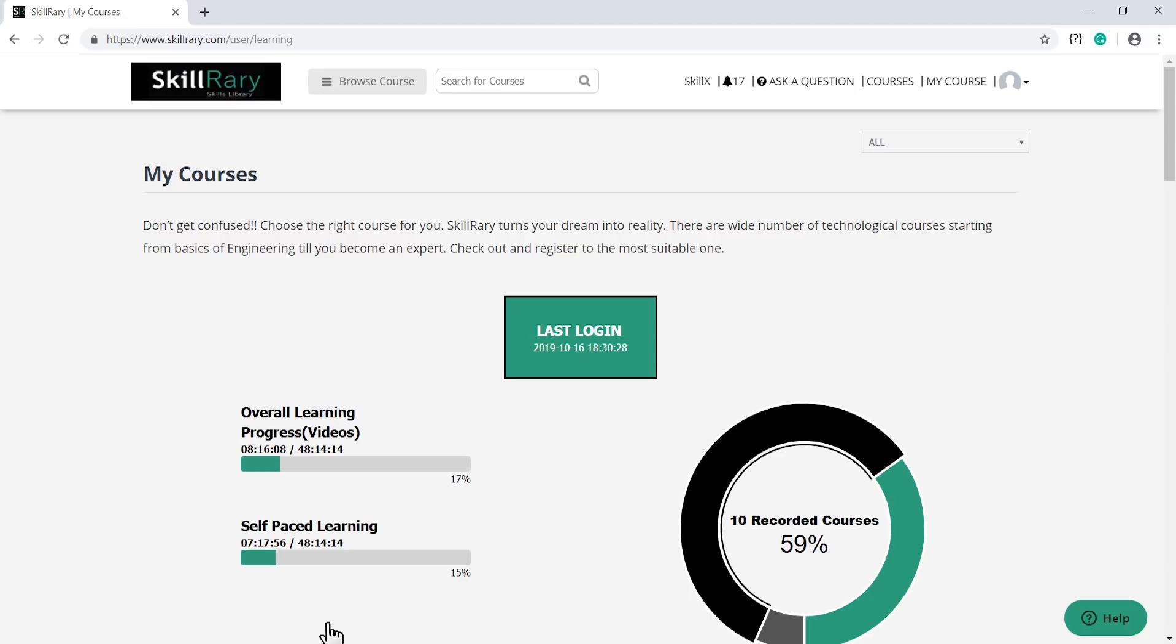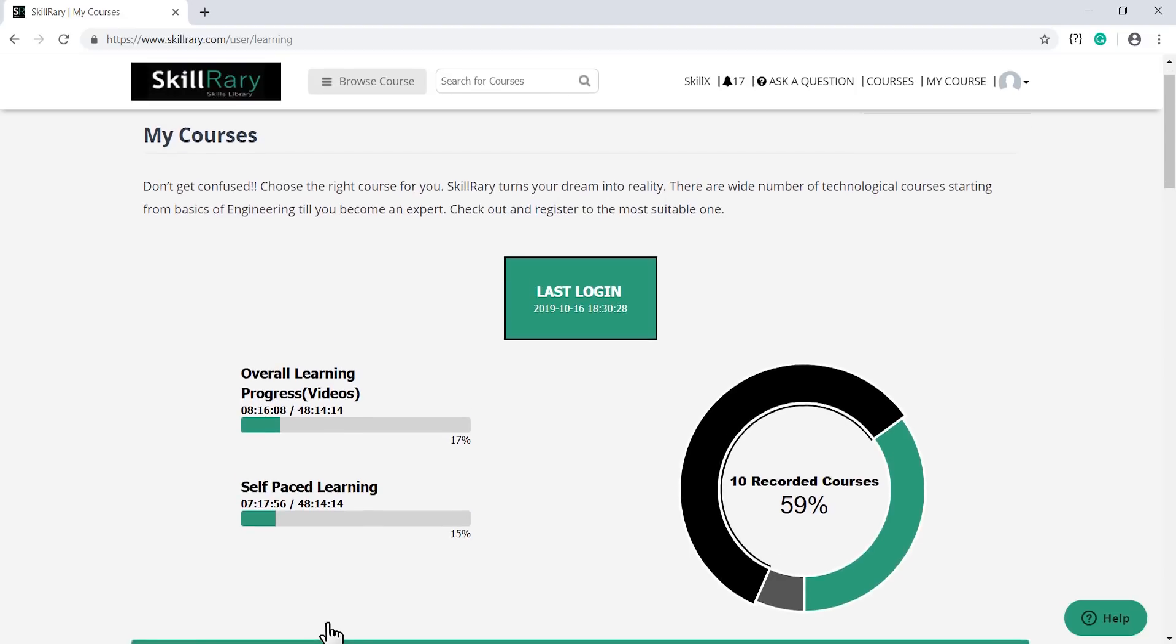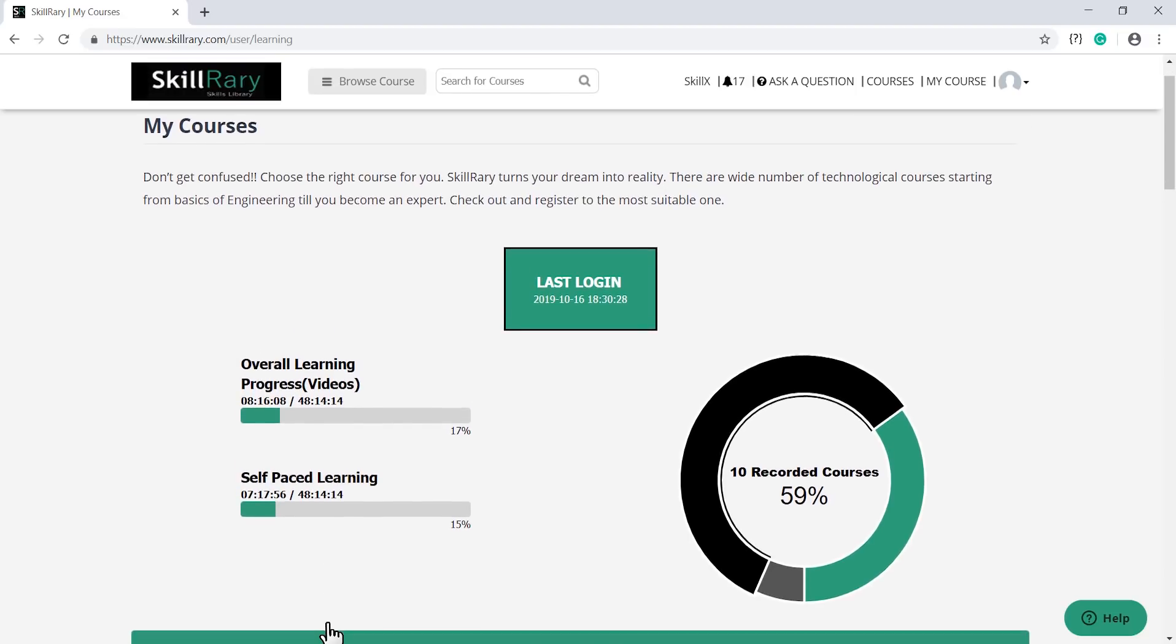Choose your course you have to join. Bear in mind, you can join the meeting only 10 minutes prior to the assigned time of your course. On your My Courses landing page, you can see your last login.